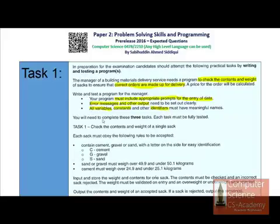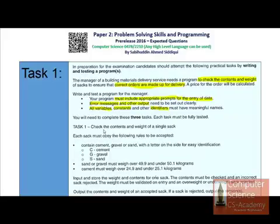You will need to complete all three tasks, and each task must be fully tested — there should be no way for the program to receive untested input. Considering Task 1: check the contents and weight of a single sack. The contents are represented by letters: C is for cement, G is for gravel, and S is for sand.